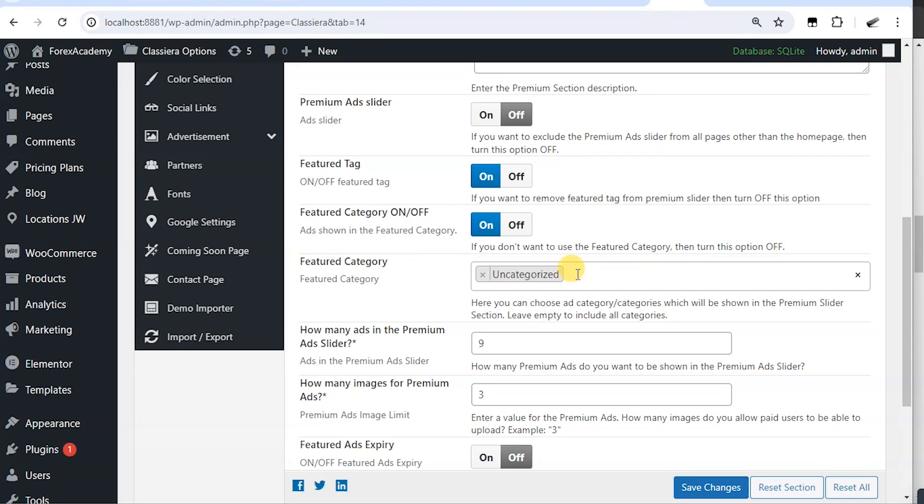We don't include such category here. But if you leave it empty, this premium slider is going to show ads from all categories.